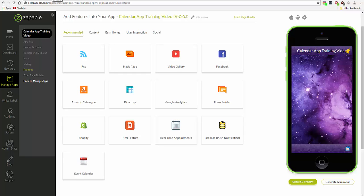In this video, I'm going to show you how to work on the Zappable event calendar feature.